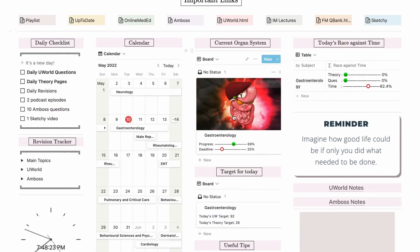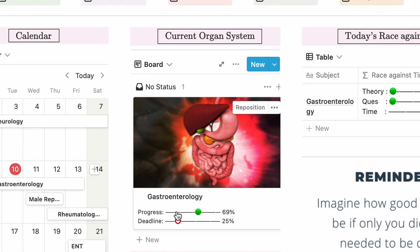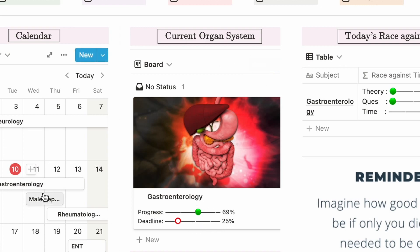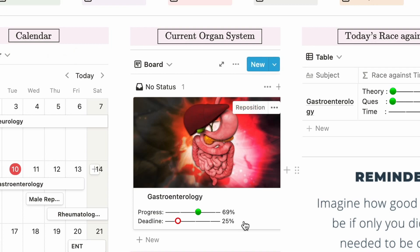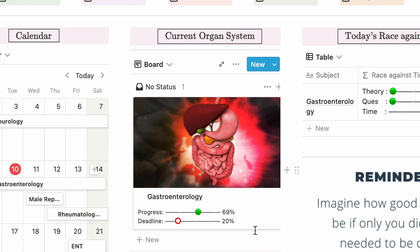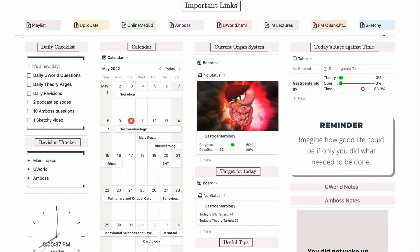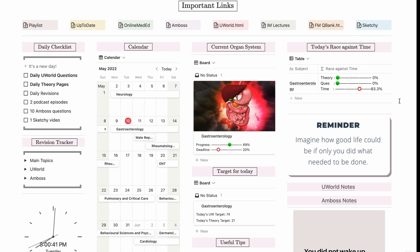I made a 'current organ system' section that tells me the subject I have to study today as per my schedule. The progress bar shows how much I've achieved in terms of UWorld questions and pages to read. The deadline moves according to the number of days allotted — for example, I allotted six days to gastroenterology from the 9th to 13th of May. Since it is currently the 10th of May, I am 25% into my deadline. This also takes into account the time of day, not just 24-hour intervals, so it's very accurate.